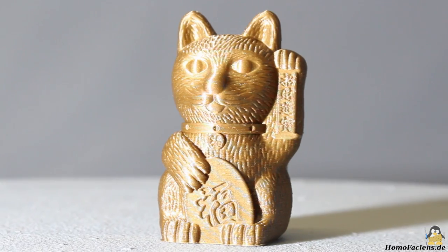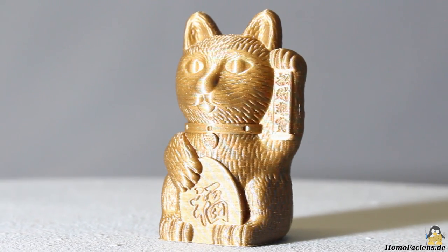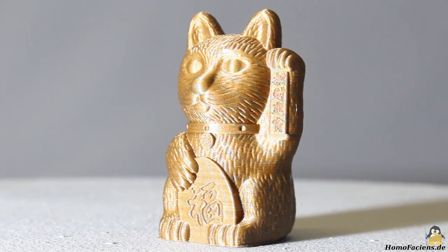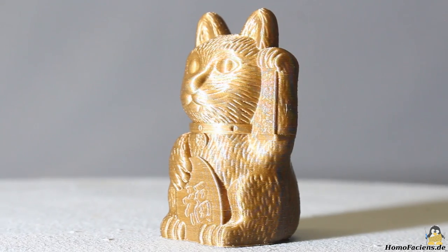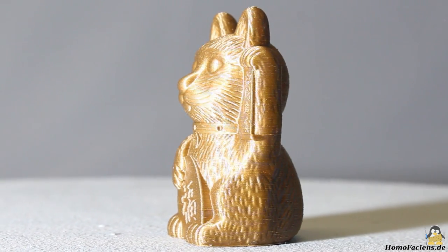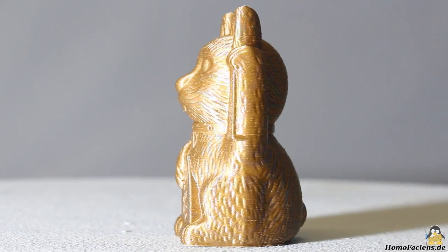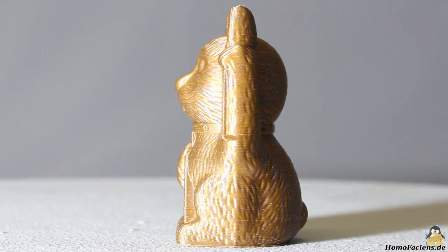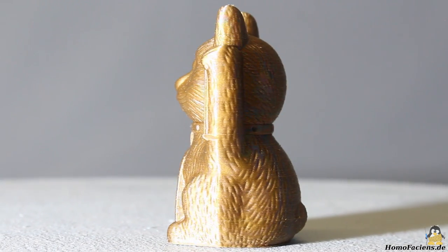The cat is 69 millimeters high, the base area is 45 times 41 millimeters. The Chinese characters are clearly visible, the cat's pelt, face and collar looks good.